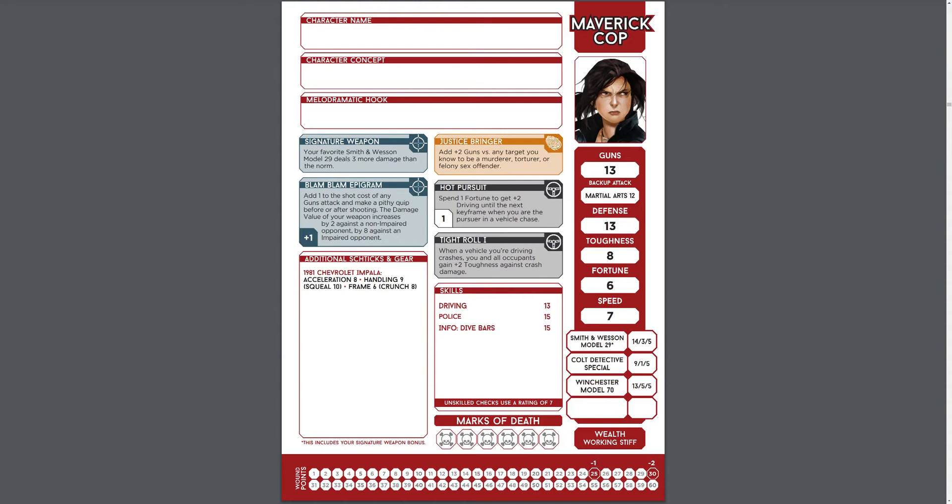While we're there, we should also pay attention to the layout, as this will be helpful when building the character sheet, assuming that we can and want to reproduce the look of the original sheet, which I do in this case.